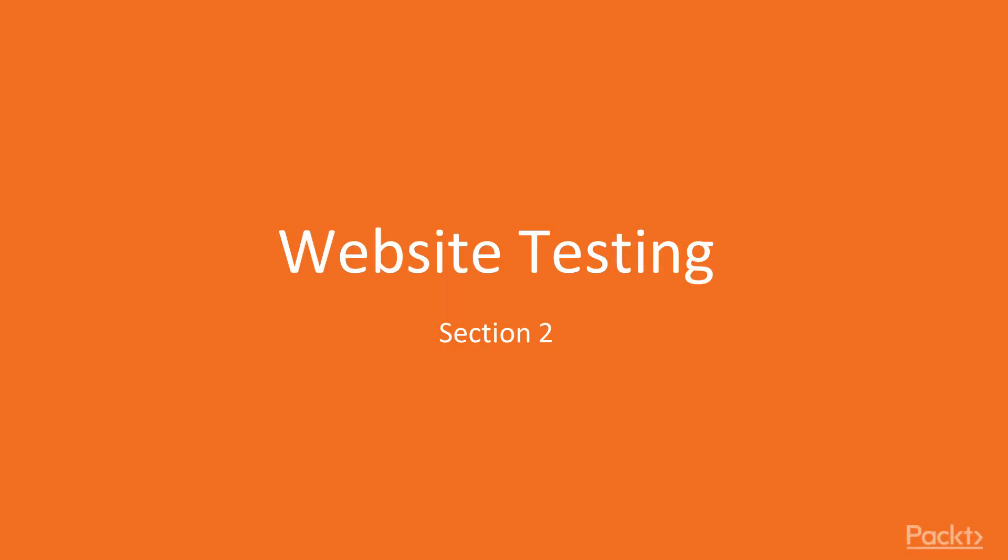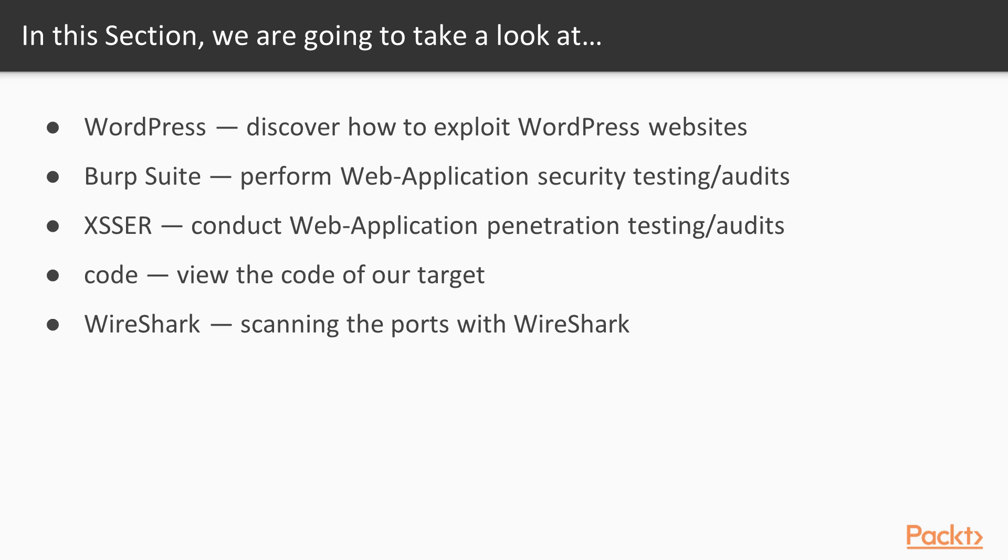Section 2: Website Testing. During this section of the course, we want to take a look at a few things. The first thing we're going to look at is WordPress. We'll discover how to exploit a WordPress website. We'll move on to Burp Suite. Here, we'll perform a web app security testing and audit. We'll use XSSER in order to conduct a web application penetration test audit.